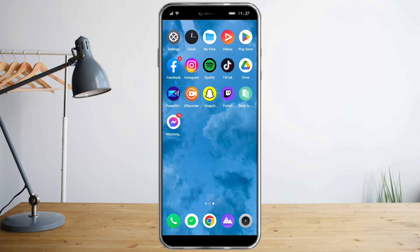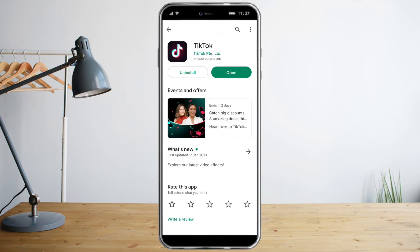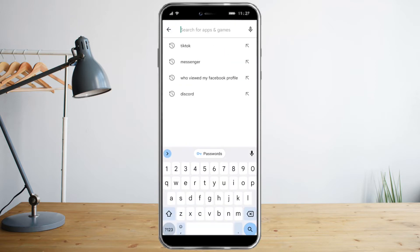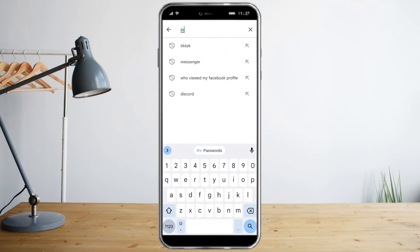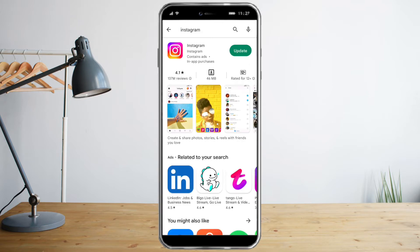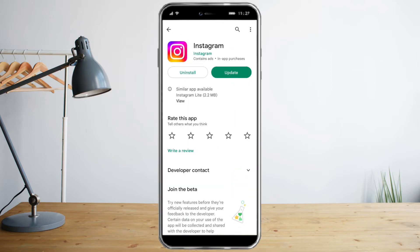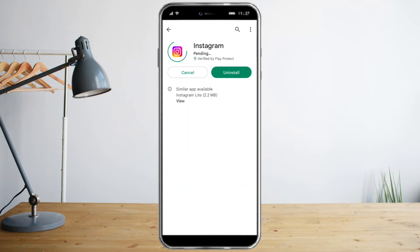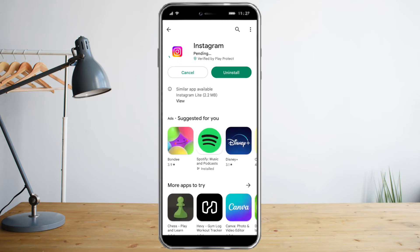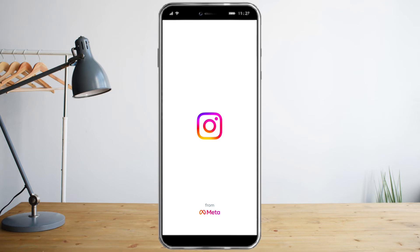To check that, head over to the Play Store and click on Instagram. As you can see, Instagram is not updated so I need to update it. Now that it's been updated, we can proceed and open it.